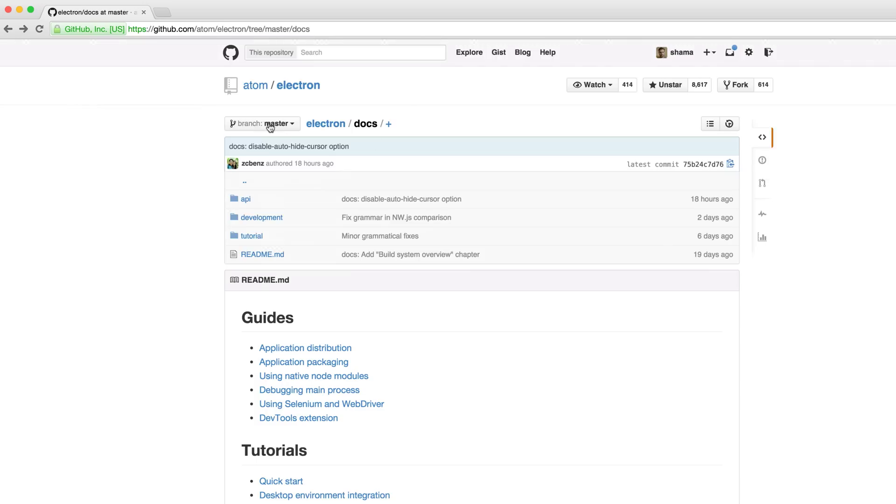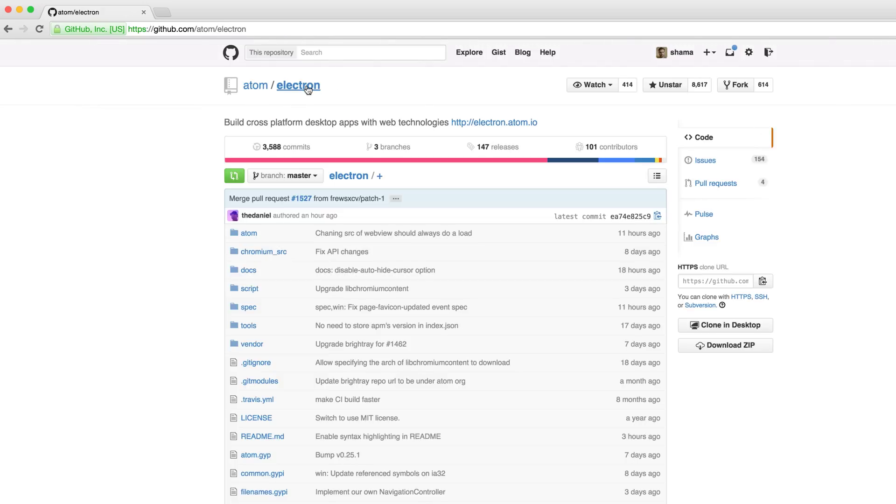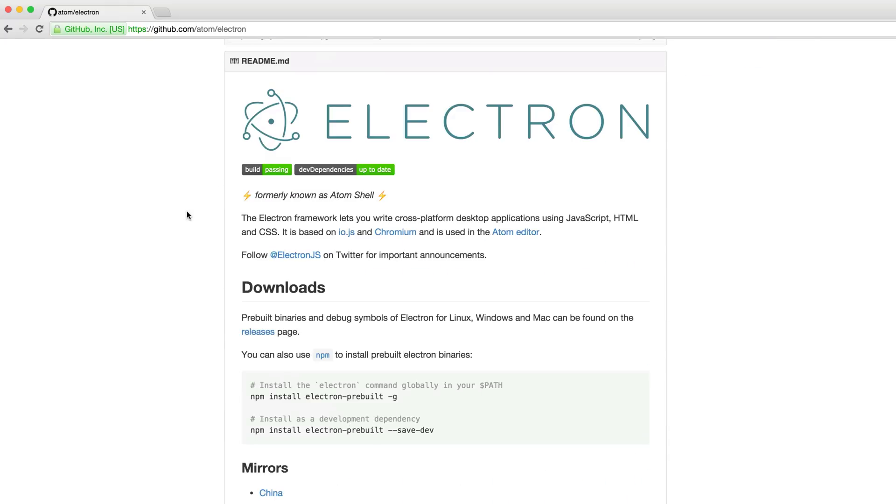So anyways, I hope that's gotten you started writing some desktop applications with Electron. If you found this interesting or useful, please share it and maybe somebody else will as well, share the information, share the knowledge. And if you want to see more videos, please subscribe and thanks again for watching.